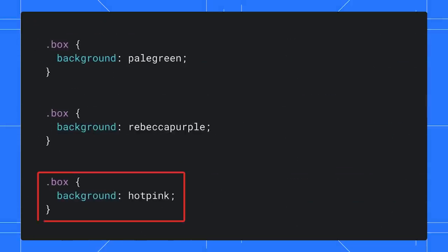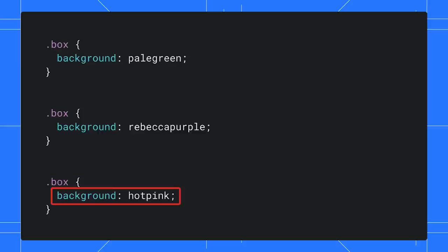Traditionally, without layers, the last CSS rules always win. In this case, the box color would be hot pink.